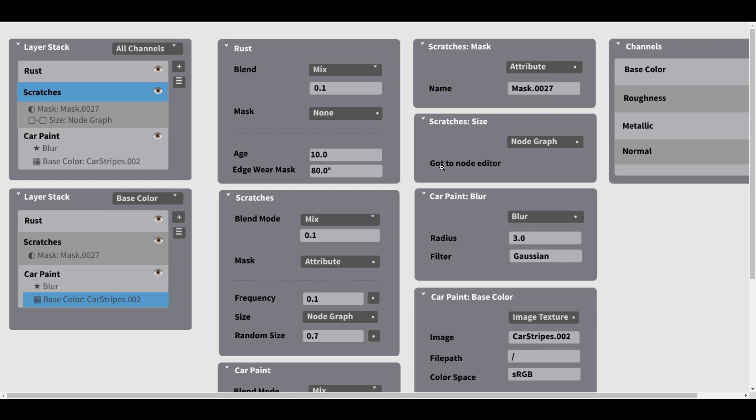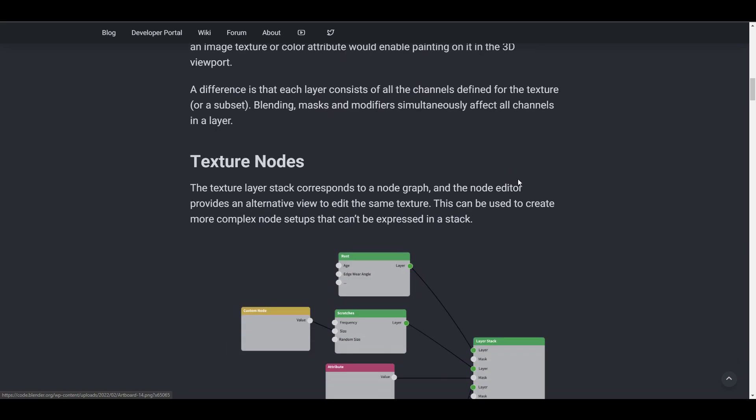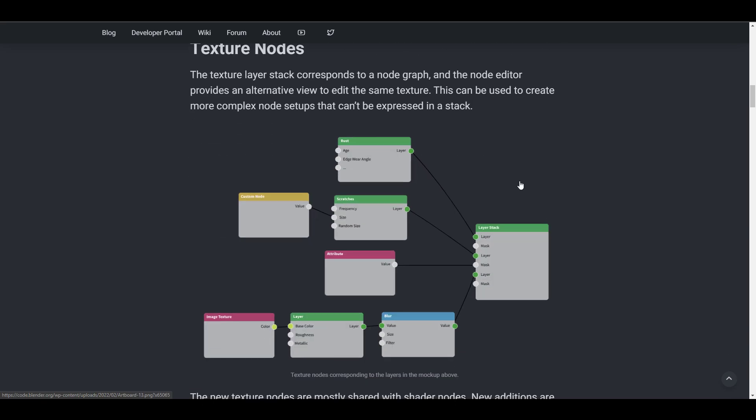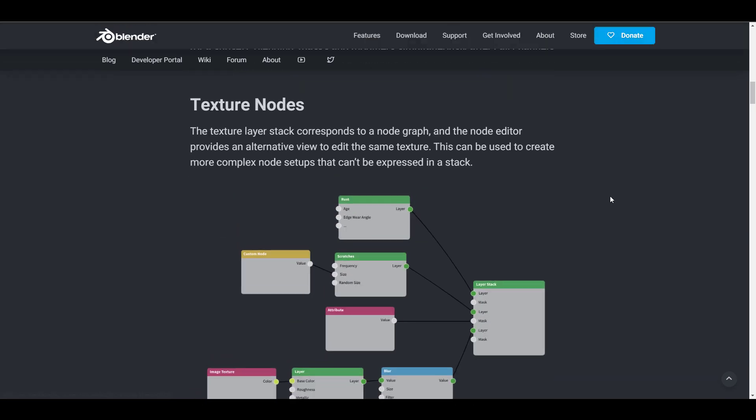With that said, there's also a very interesting section that deals with nodes—the texture node. The texture layer stack corresponds with the node graph, and the way they're looking at this is for you to be able to create more complex textures and node setups that cannot be expressed or created within the layer stack.